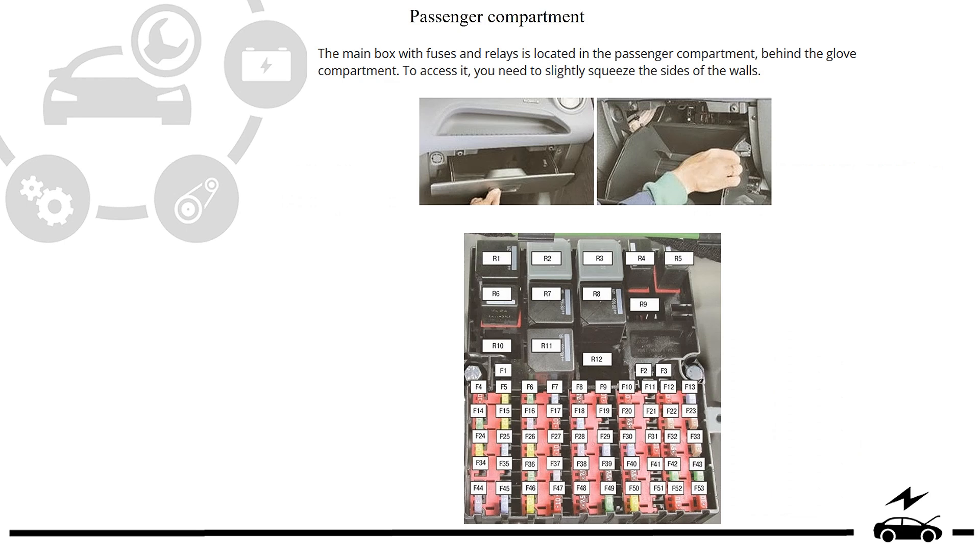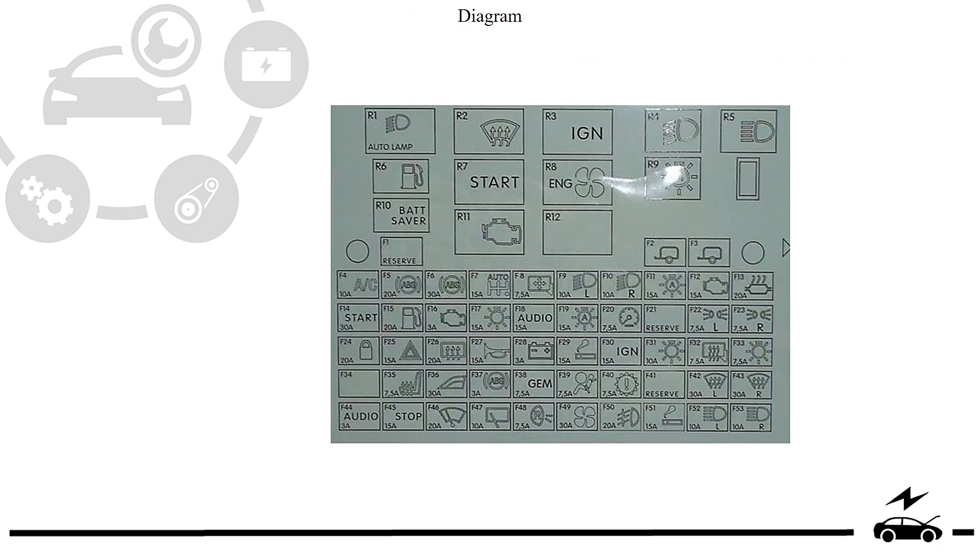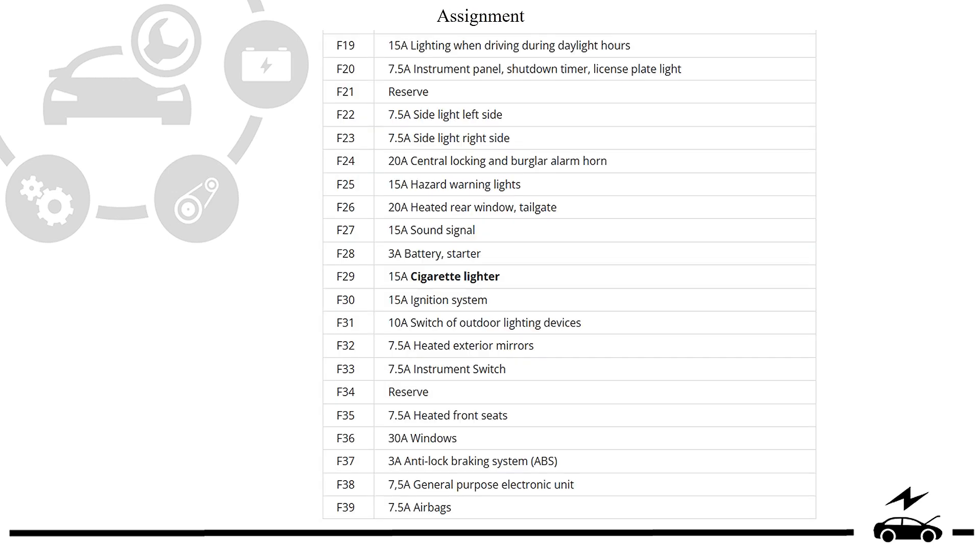Passenger compartment fuse box: location, photo, diagram, and assignment.